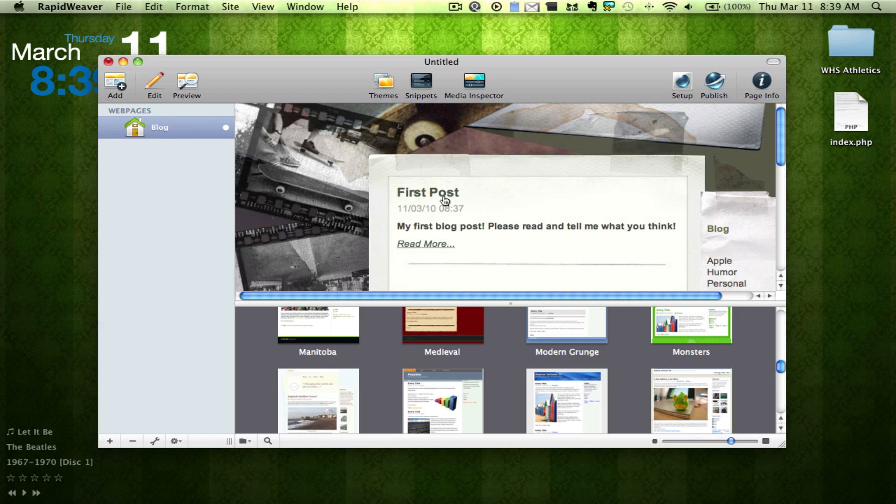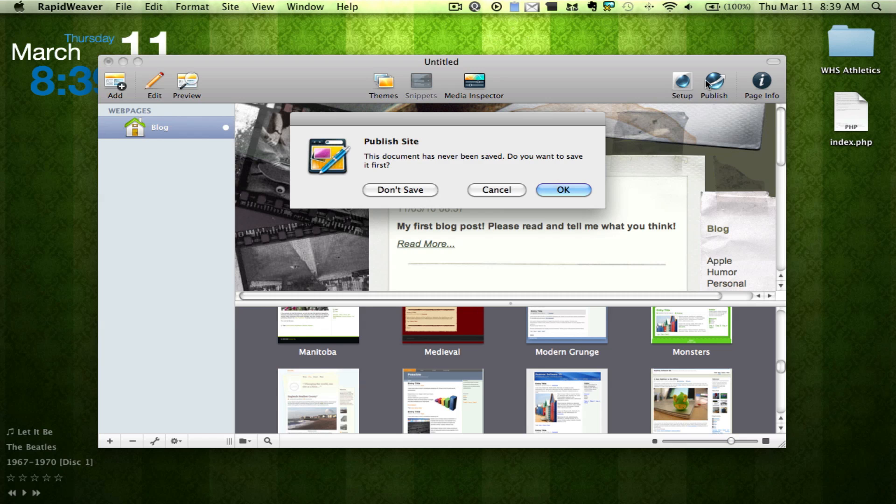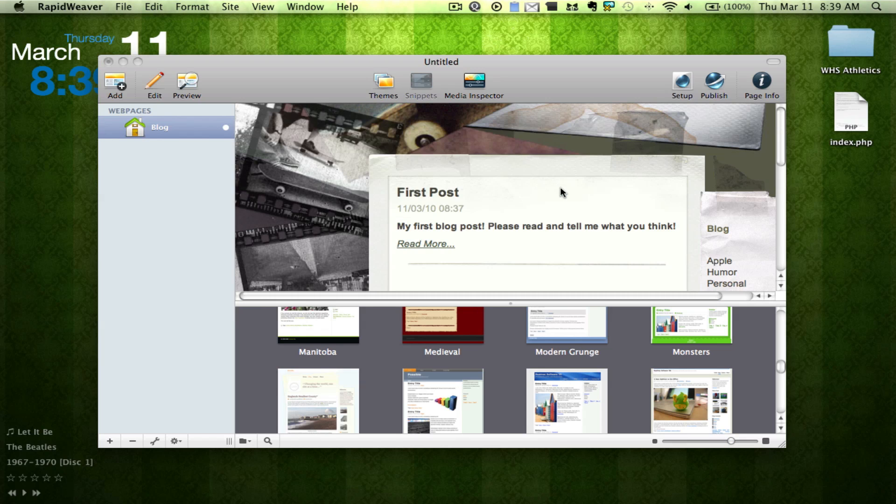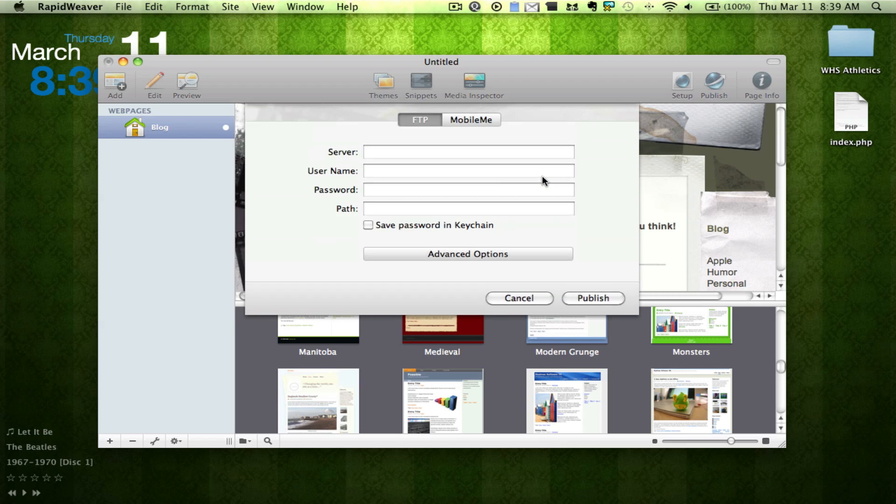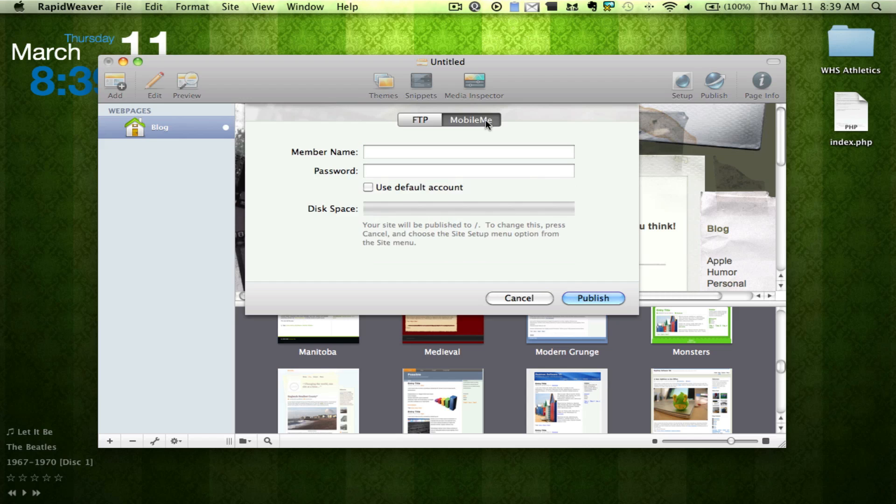Okay, so thanks for watching guys. One last thing before we go is, you do have a built-in publisher, and you do have a built-in FTP that you can use, and you can also bring this up to your MobileMe account, so that way, you can use it with your MobileMe account.